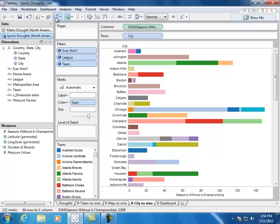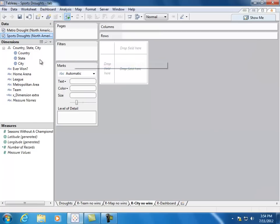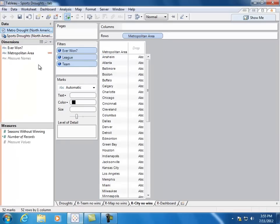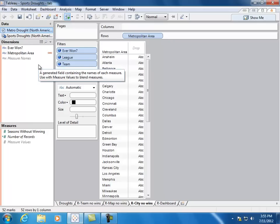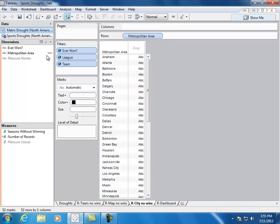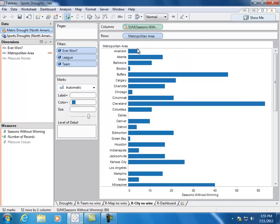This time, let's bring out metropolitan area. It's identical to city, but you'll see why we're going to use it instead. Now, when I select the second data set, you'll see that metropolitan area has a link symbol next to it. This means Tableau recognizes there is a data field that links the two data sets, and now we can blend the information between them. So let's go ahead and now visualize seasons without winning, and color the bar by have they ever won.